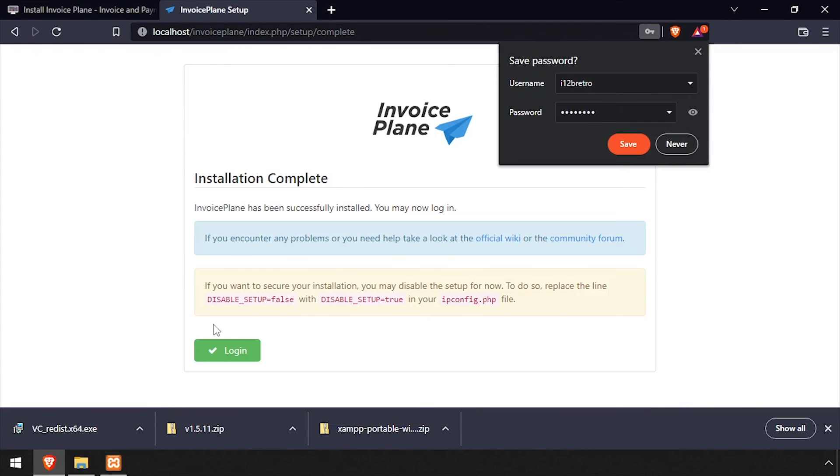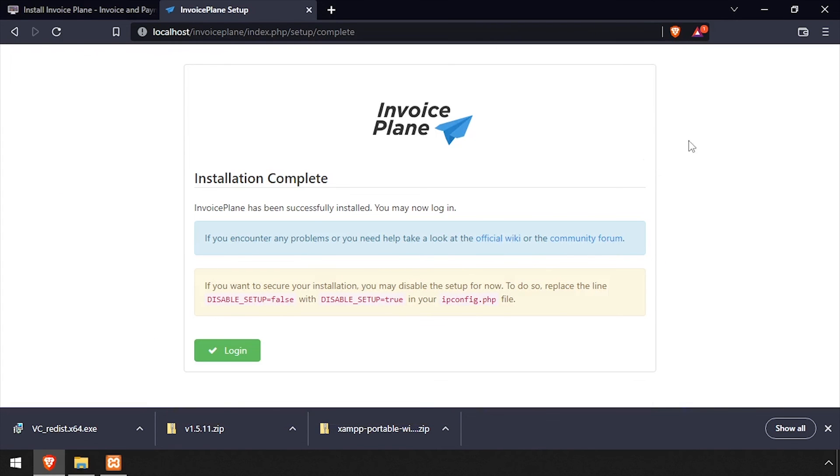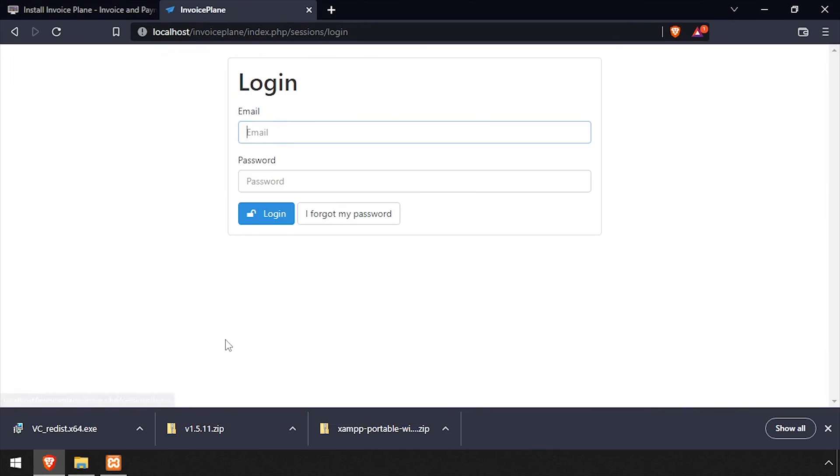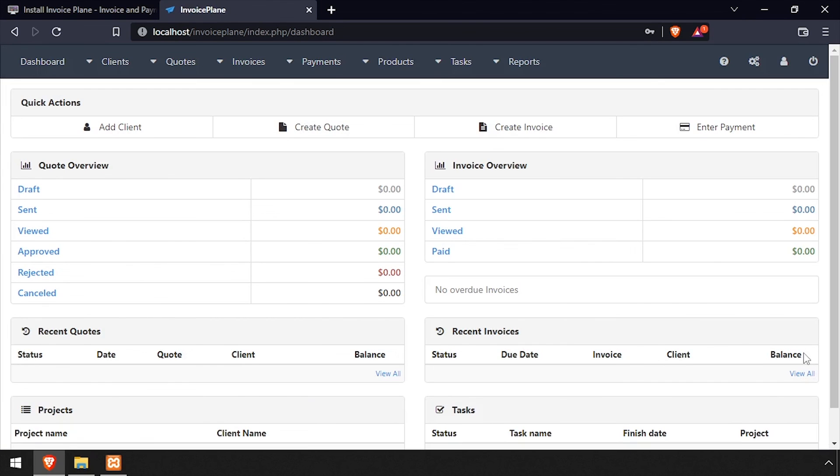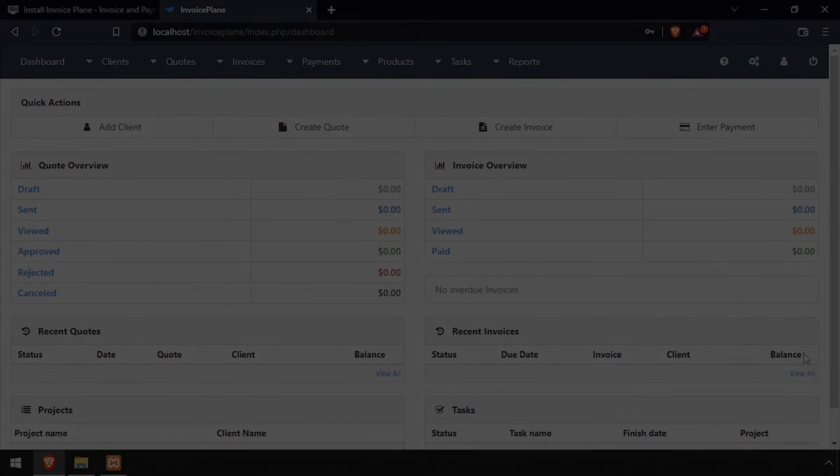Back in the web browser, click the Login button. Login using the email address and password set up during the installation. Welcome to Invoice Plane, running on your Windows-based Apache web server. Thank you.